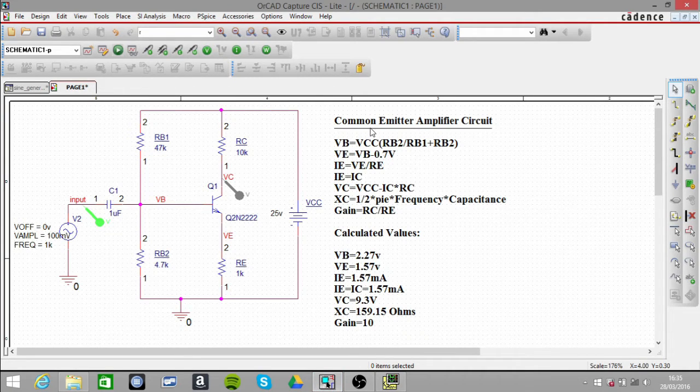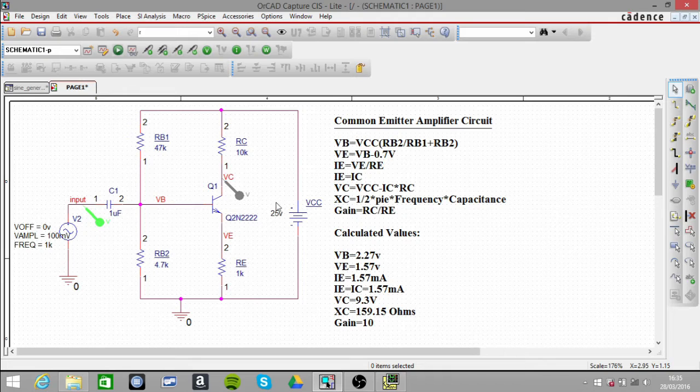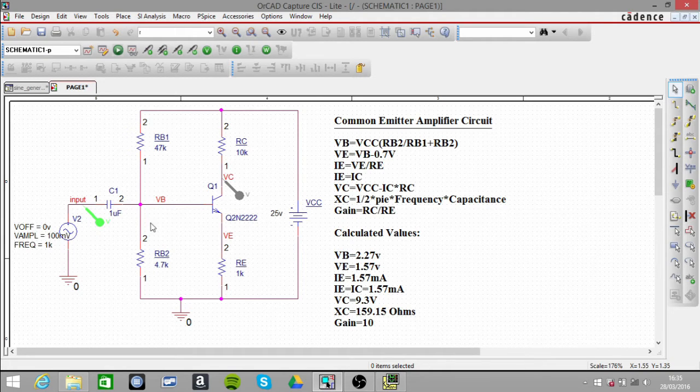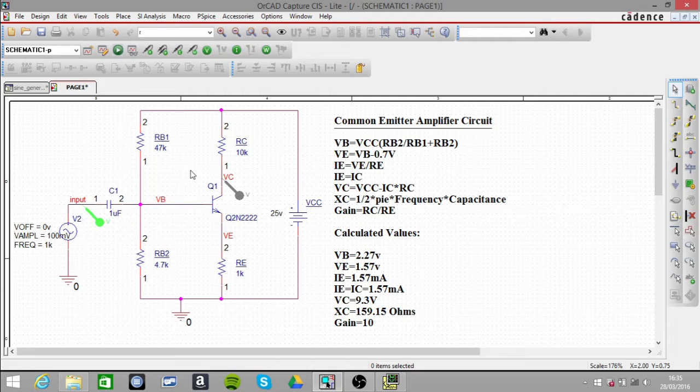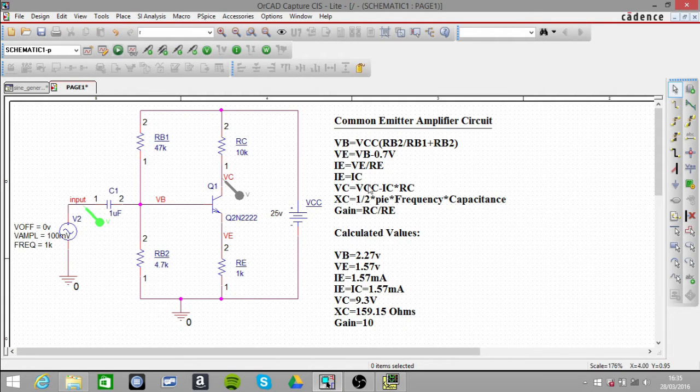In this video I'm going to be looking at the common emitter amplifier circuit. This is just a basic introduction of how you can analyze this particular circuit. To find out what the various DC values are, these are the DC equations that you can use.